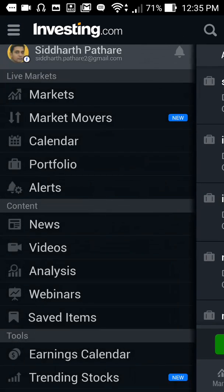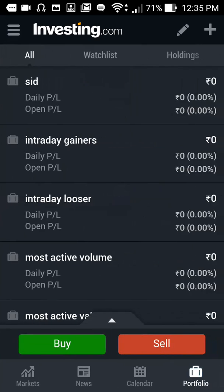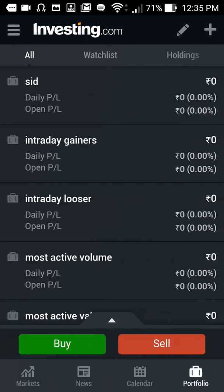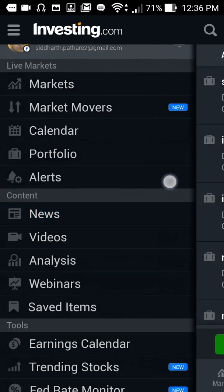This is how you can create a portfolio and trade virtually using investing.com. Unfortunately, there is no option chain available here, so you cannot trade in options. But you can trade in futures, commodities, and equities easily.